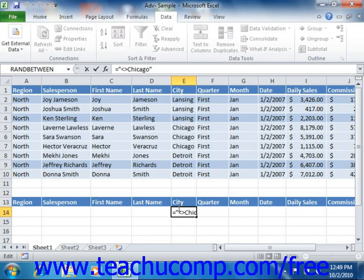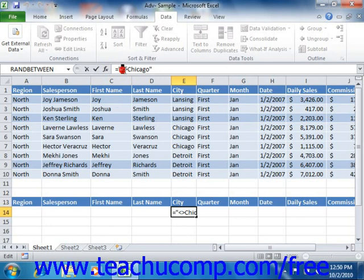First, it should be mentioned that when you use a comparison operator, the values must be preceded by the equal sign. However, this causes Excel to evaluate the entry that follows the equal sign as if it were a formula, which can cause unexpected results when using comparison operators with text and number fields. Therefore, you should enter the comparison criteria in the following general format: equals, double quote, comparison operator, and then the associated text or value by which you wish to filter the field, followed by the double quote.